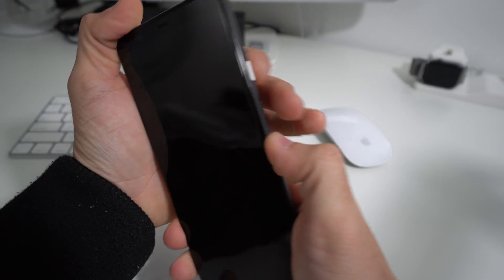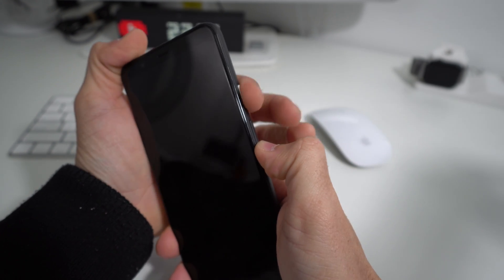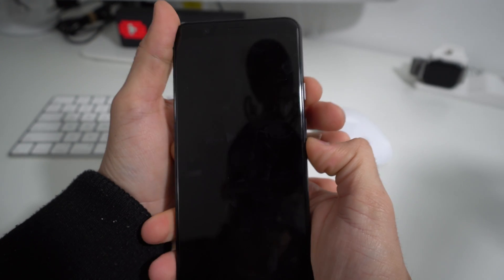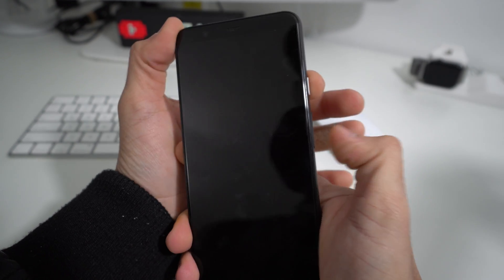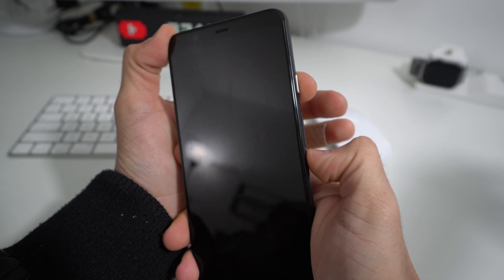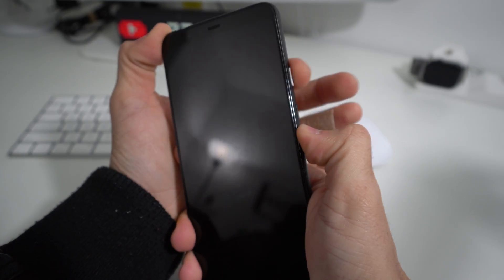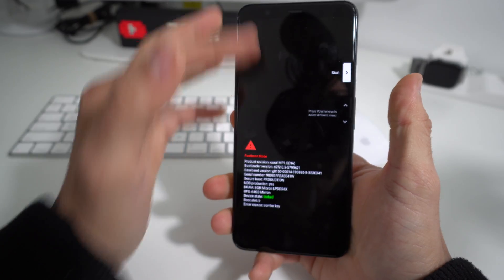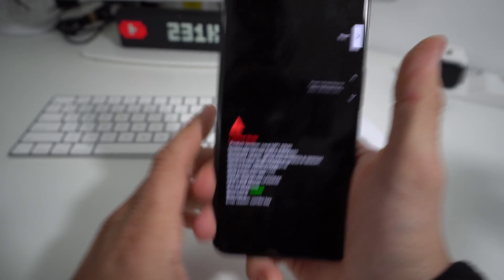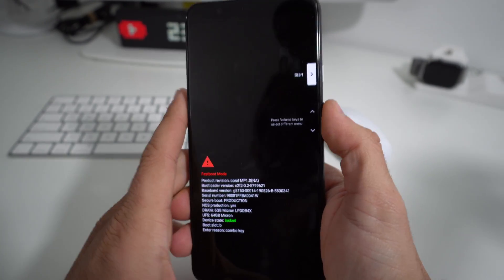What we're going to do is press and hold Volume Down and the Power button together. Let's go ahead and do that now for a few seconds—Volume Down and Power button. Once you see this screen up here, let go of all the buttons. This is the fastboot mode.